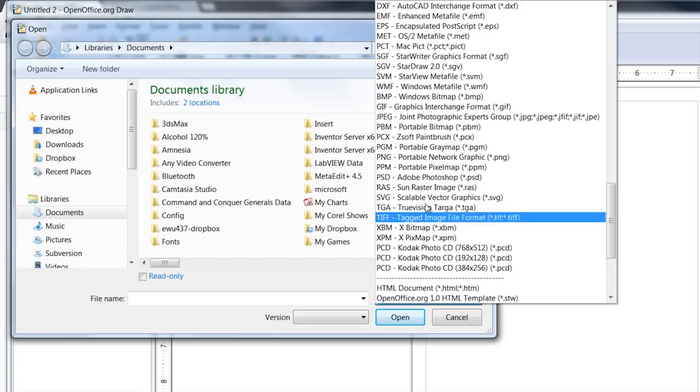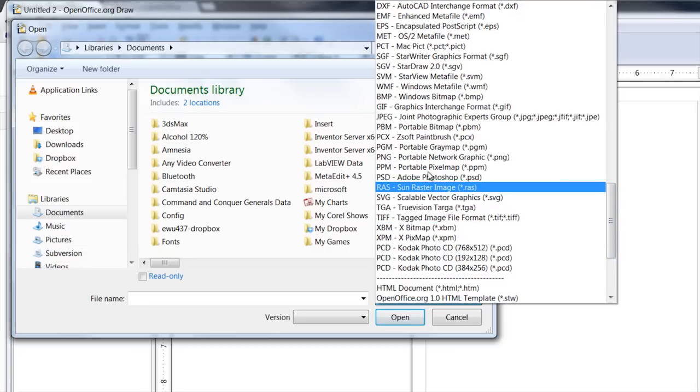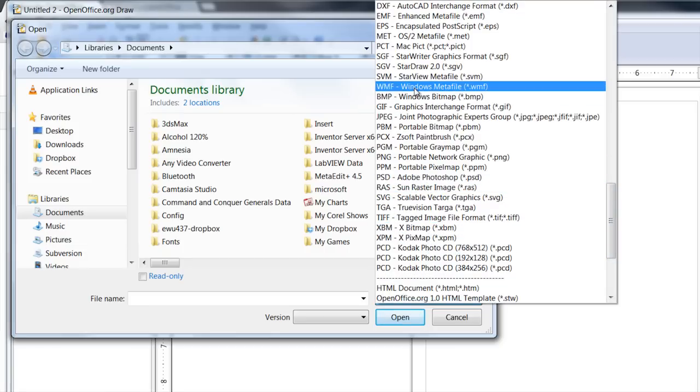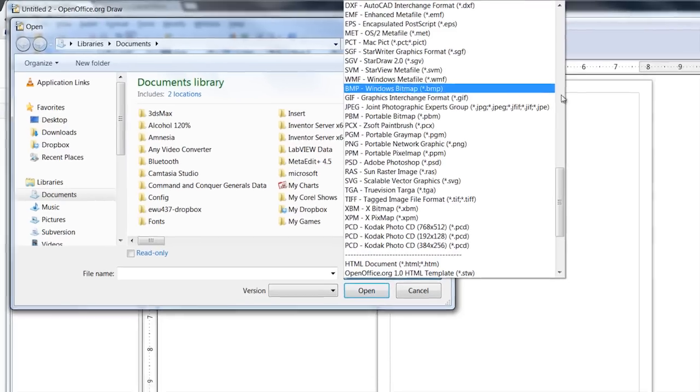Like there's Windows meta file. We saw that in Visio - you can save it as Windows meta file and Draw can open it as a Windows meta file. So that is how you can do that.